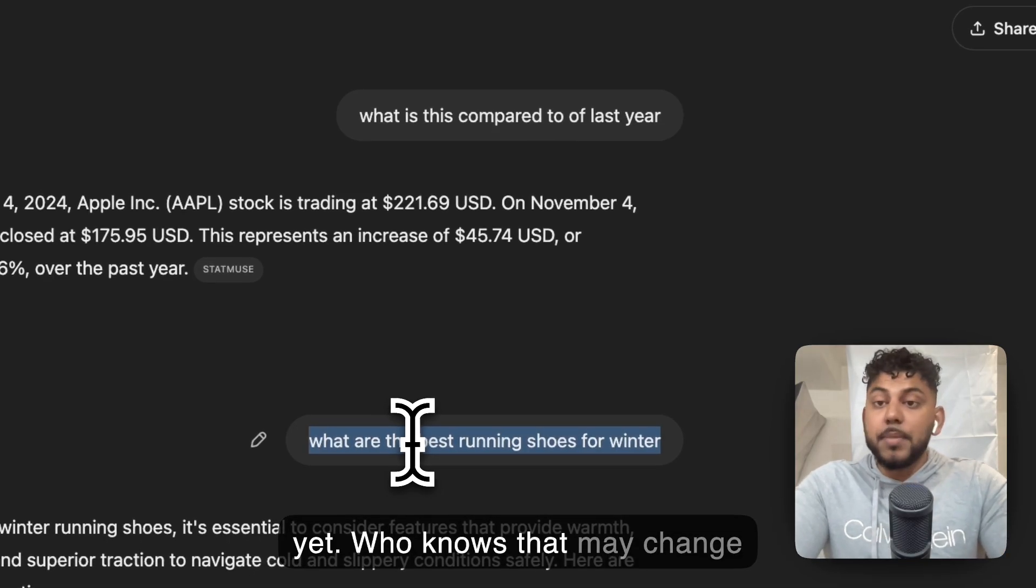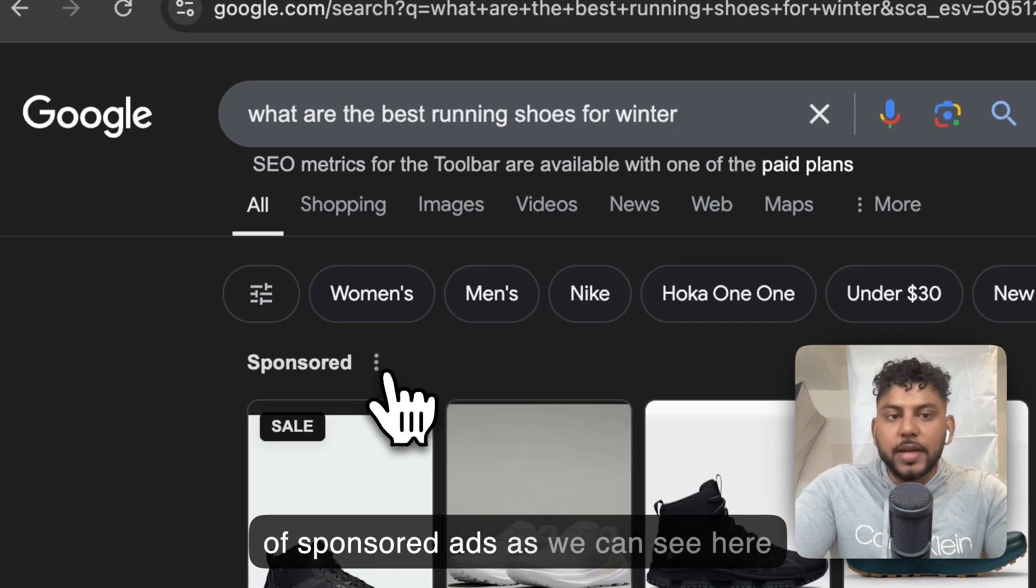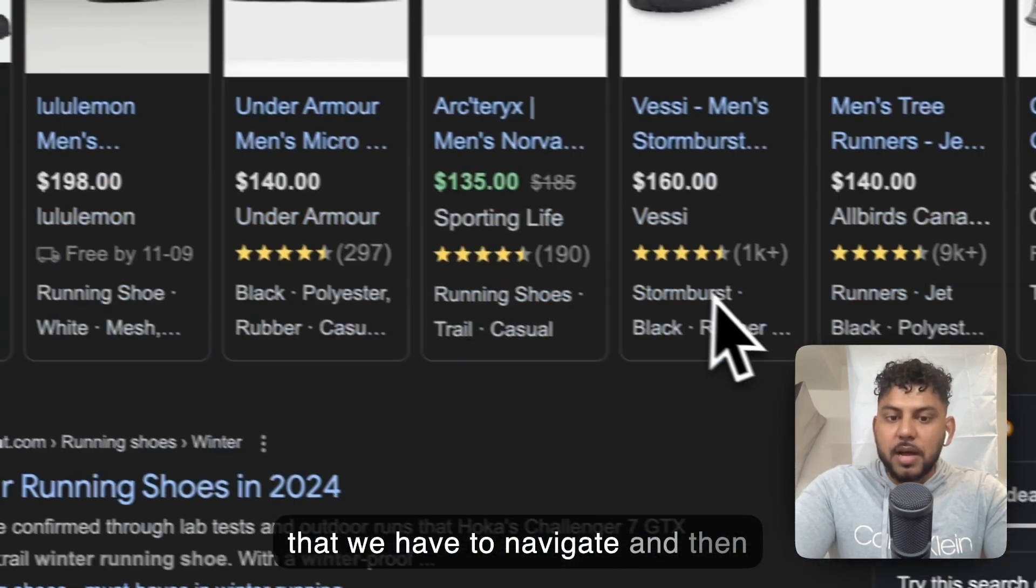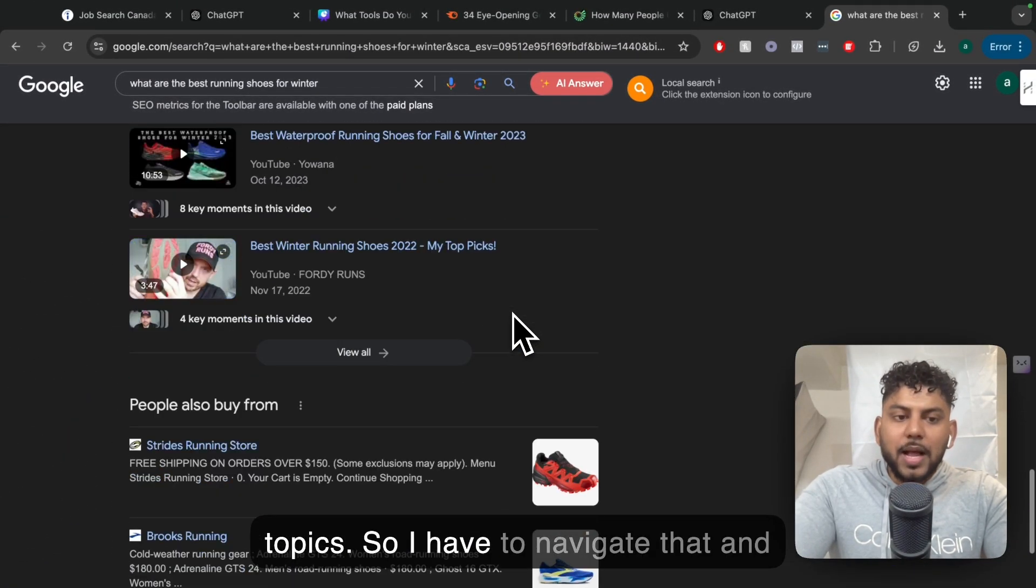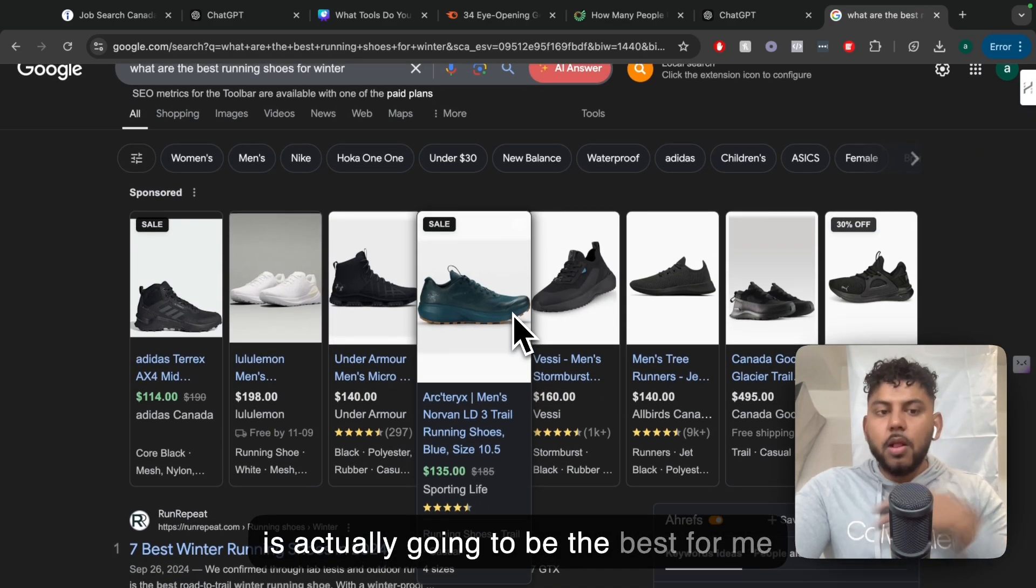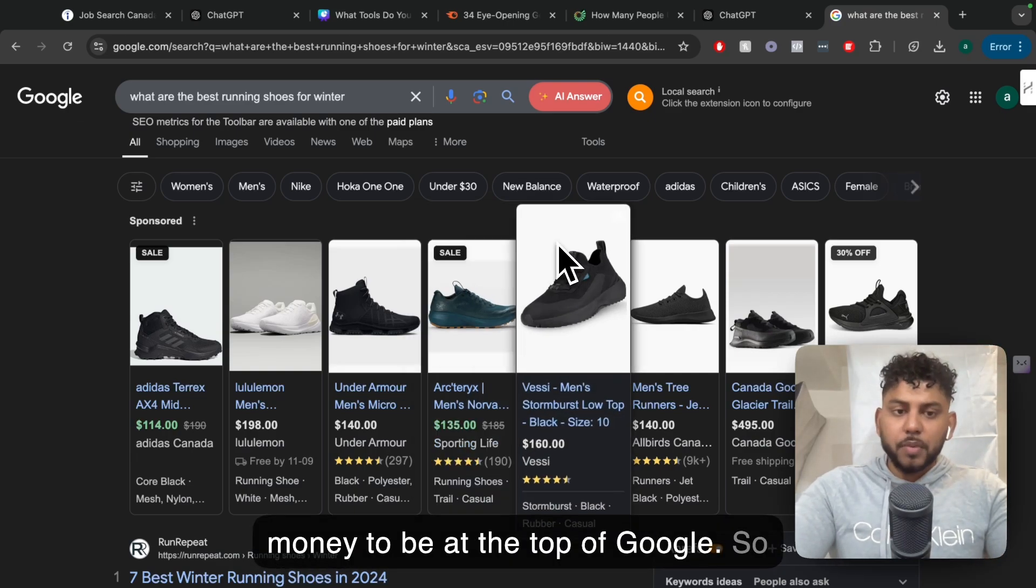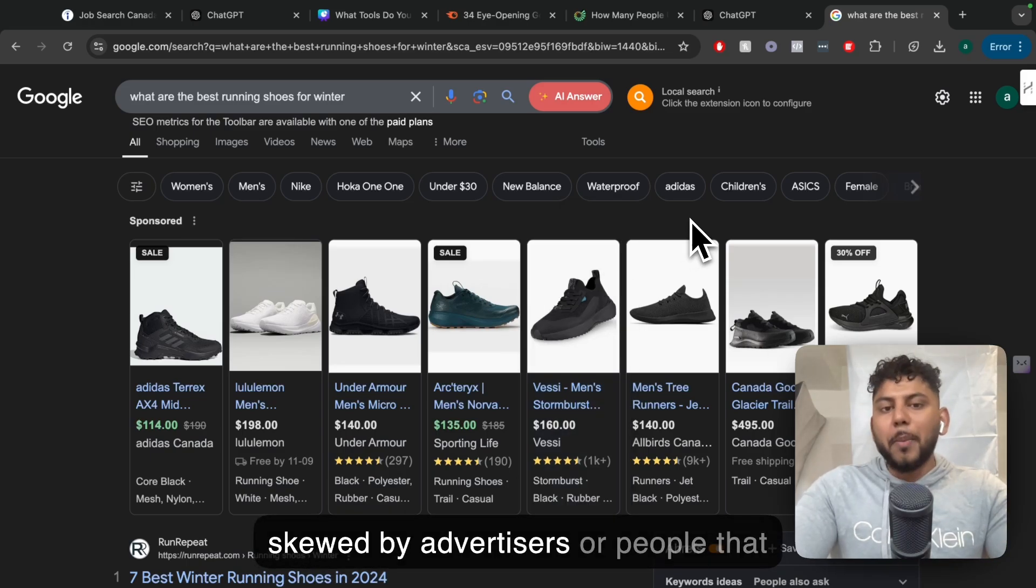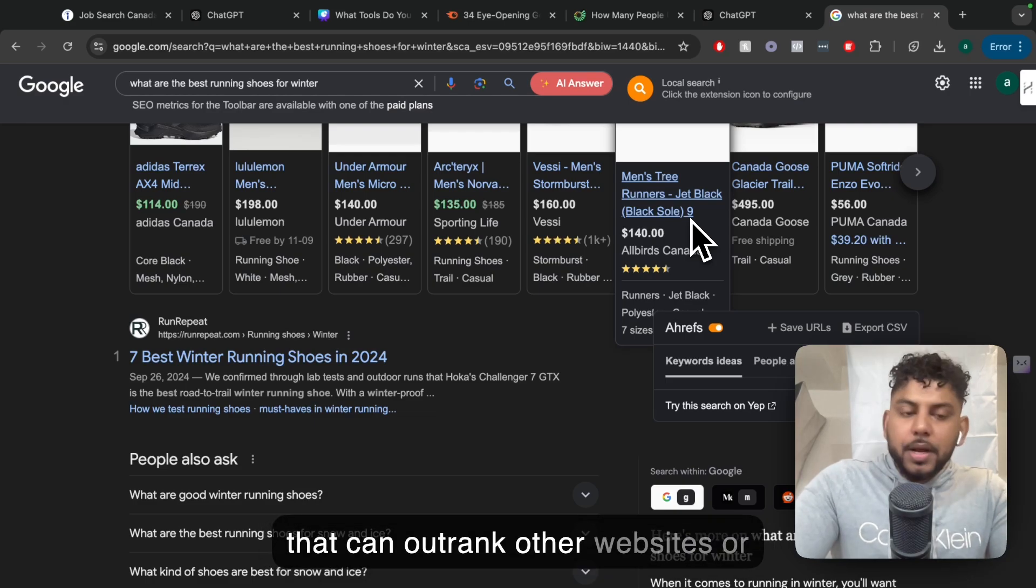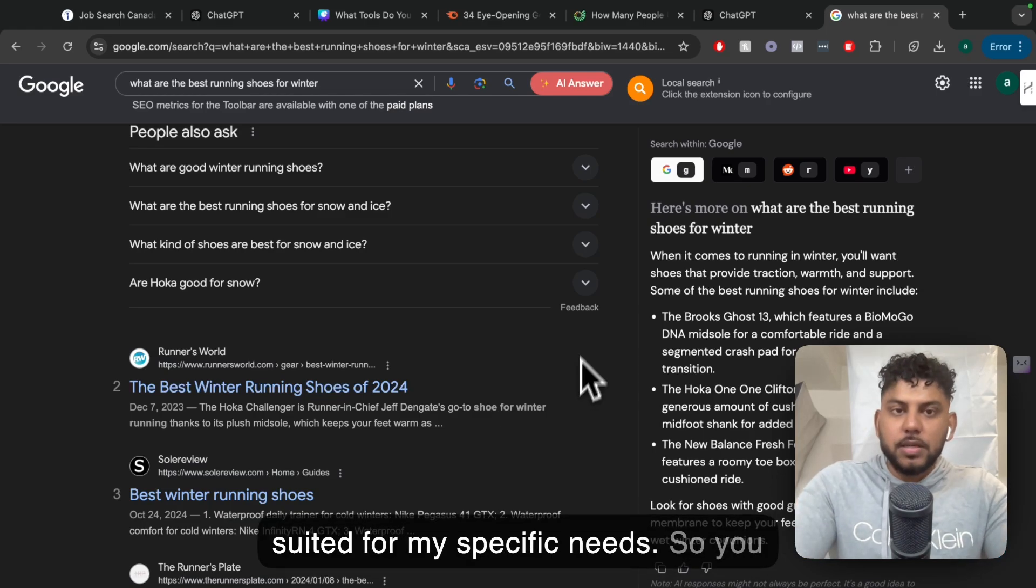For example, what are the best running shoes for winter? If I search that up on ChatGPT, it's going to give me some information, but none of these are necessarily sponsored as of yet. Who knows, that may change. If I go onto Google and search this up, I would have to navigate a lot of sponsored ads. There's a sponsored carousel here. And then there's usually people bidding for keywords related to specific topics. So I have to navigate that and figure out which one is actually going to be the best for me, not the result that has paid the most money to be at the top of Google.